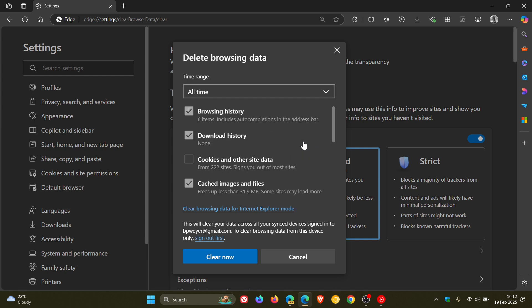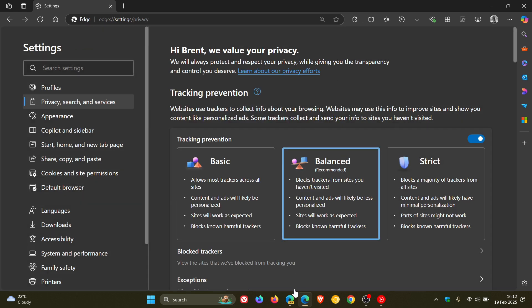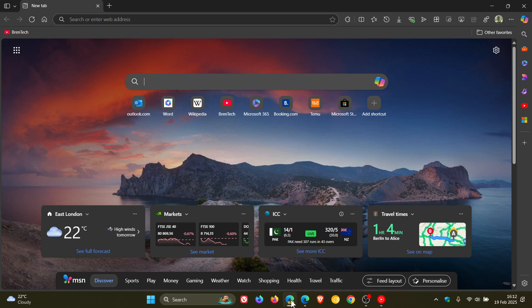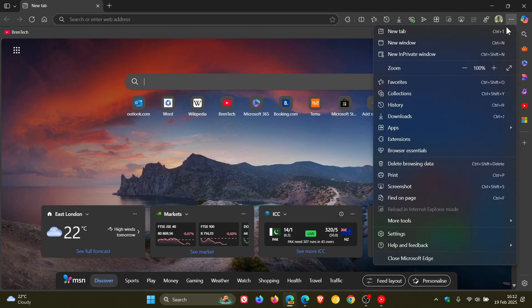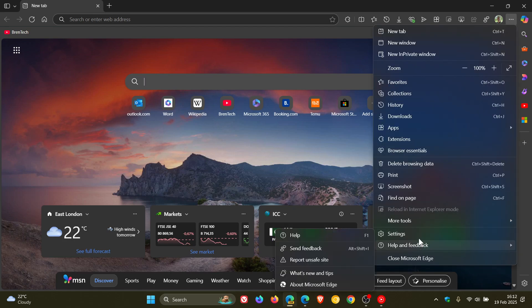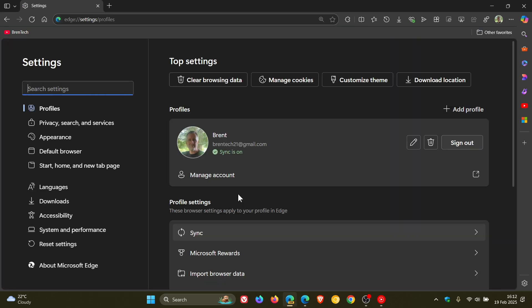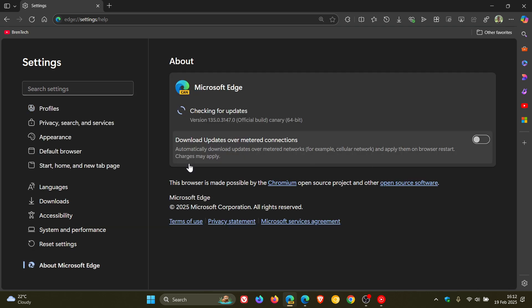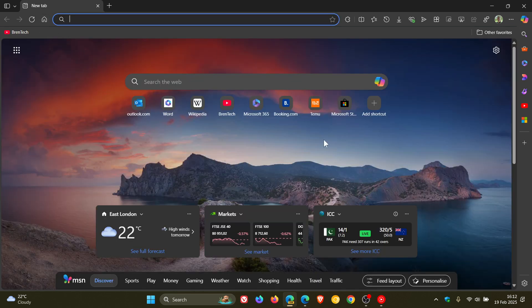But if we head over to Edge Canary where all of those settings changes are taking place with the new WebUI 2 and the new layout, go check the video out for more information.